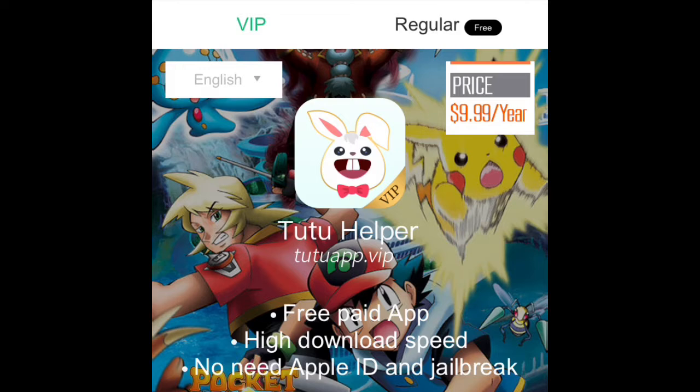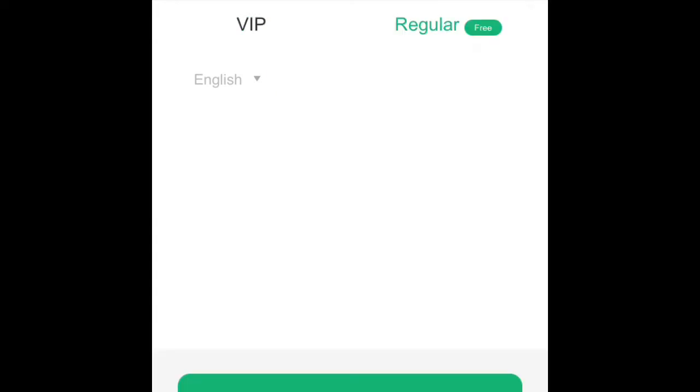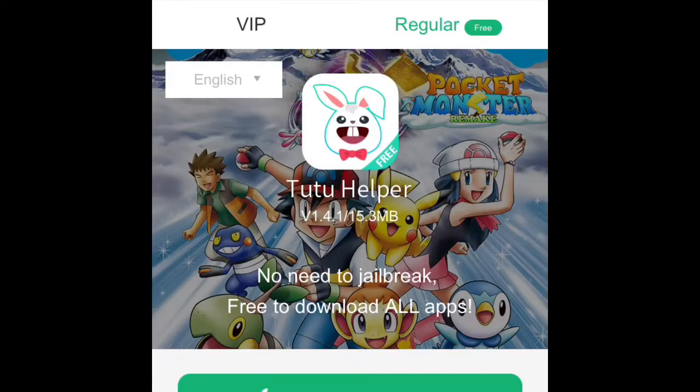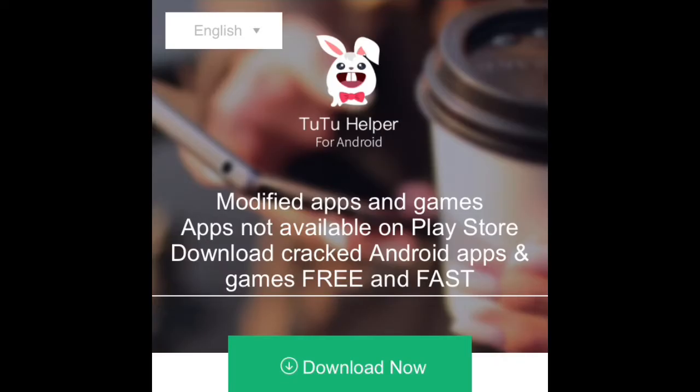And then it should come up as this. So if you're on iOS, you can click on iOS. If you want the VIP one, it's £10 a year. I don't know any difference, but you can get the regular one, which is free. It's the exact same with Android.